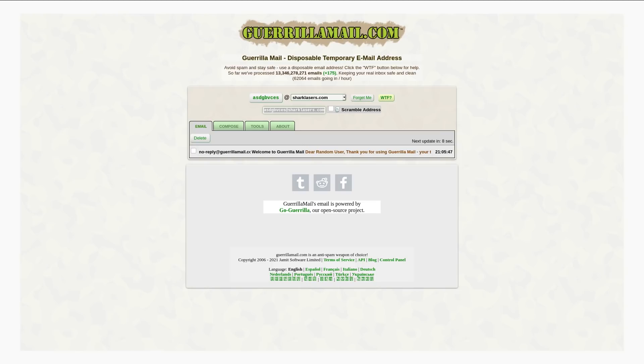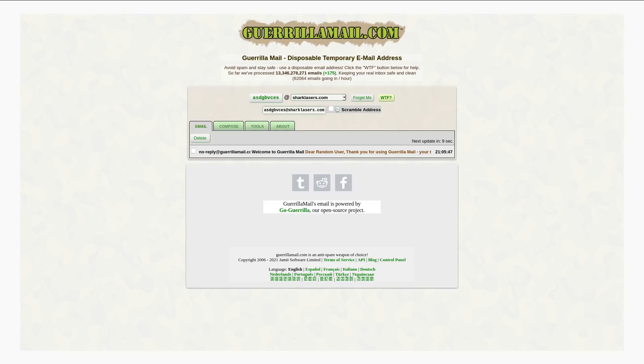Oh, and the emails from GorillaMail get deleted after one hour. So they're not going to just stay in there forever for whoever gets this email address next to see it. Because obviously these email addresses get recycled. There's not going to be an infinite amount of emails on here.